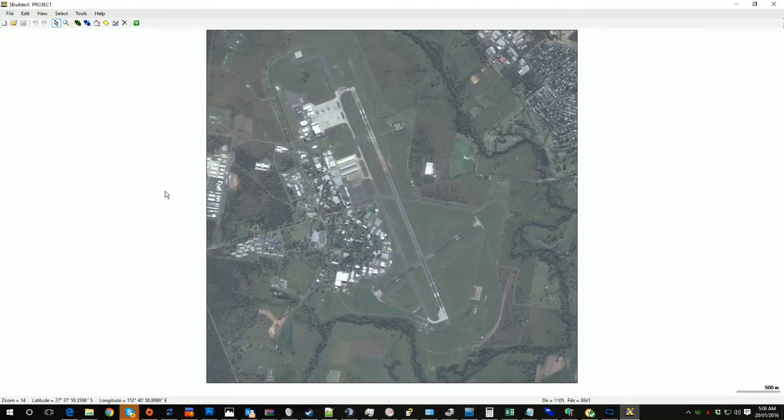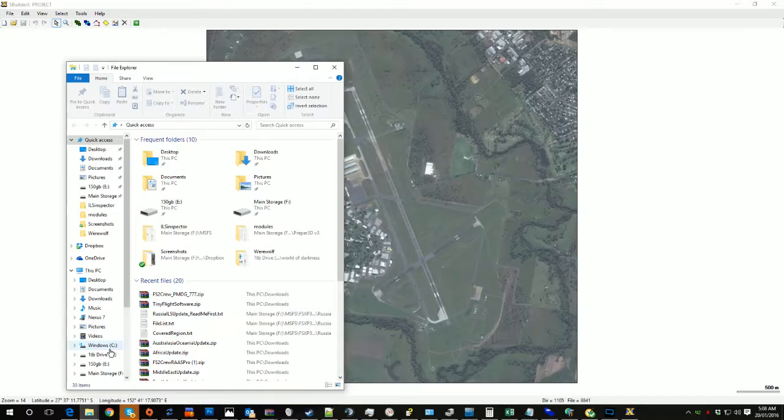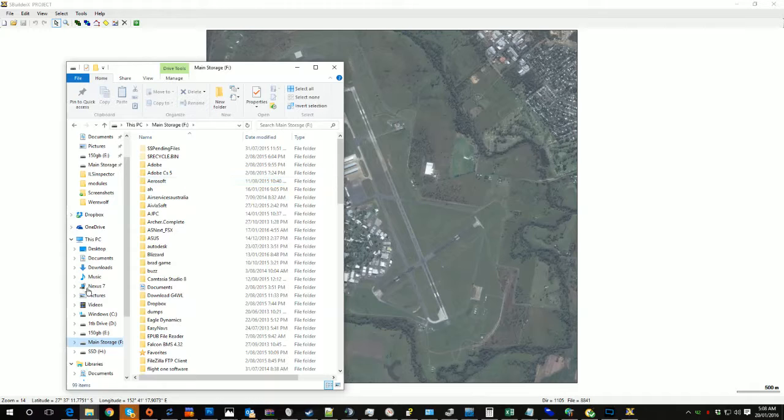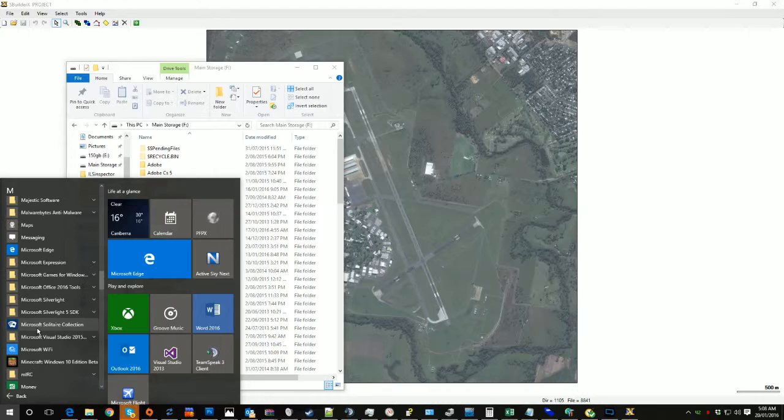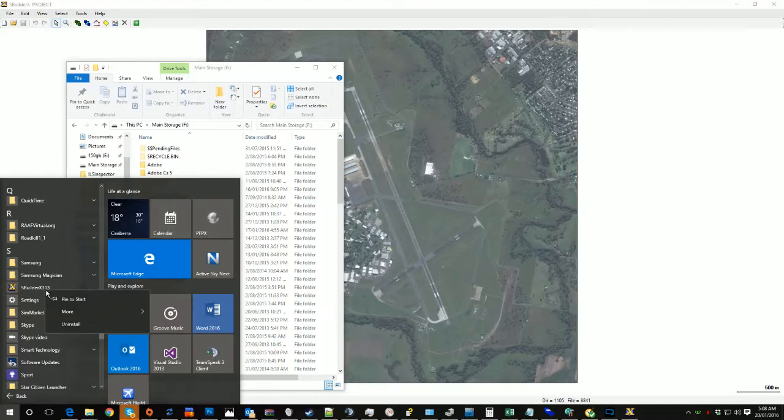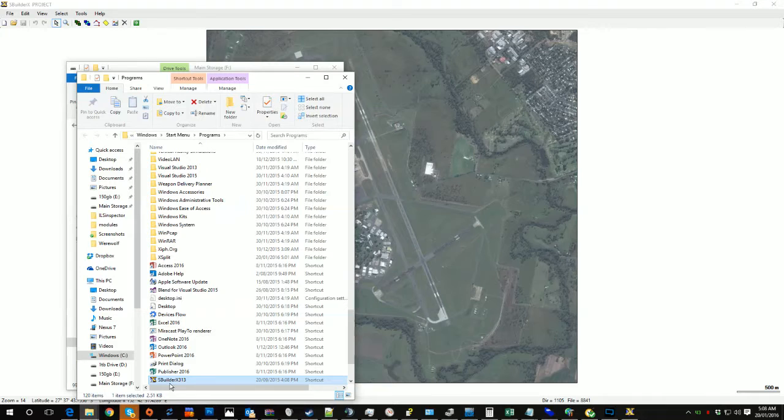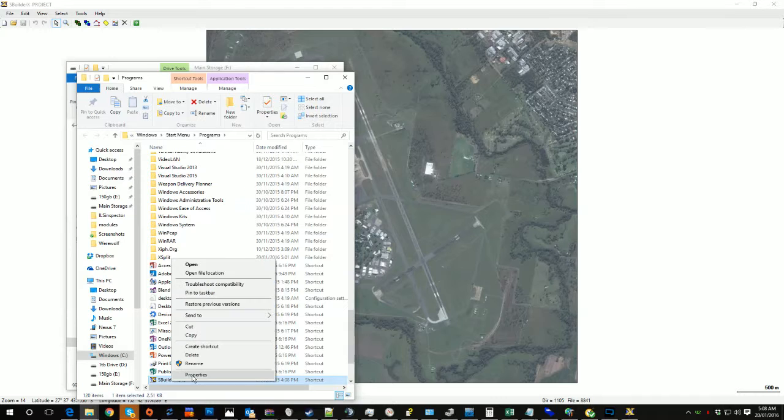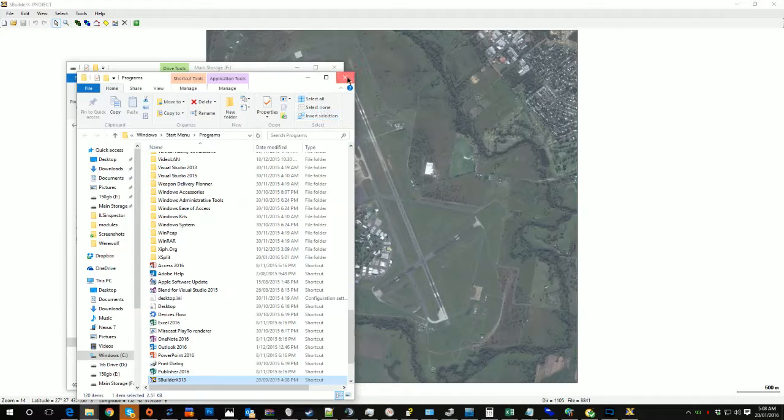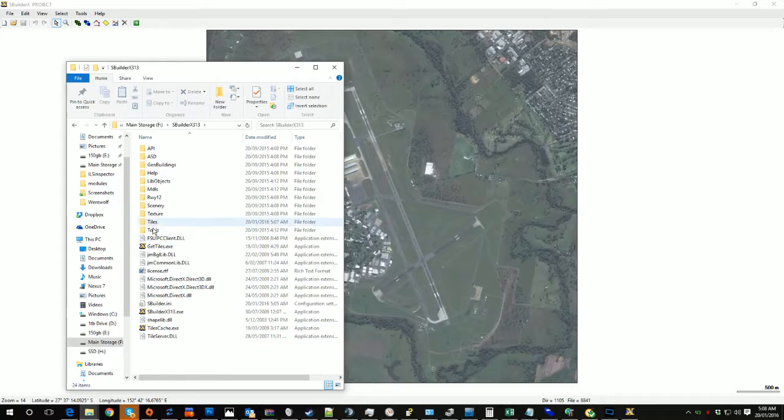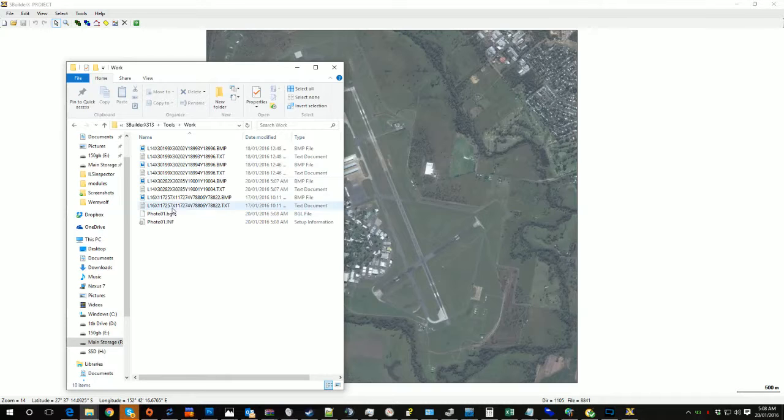Then you'd pull up an explorer window. You'd go find your SBuilderX folder. So in my case I'm just going to cheat here. We'll go down to S, Open File Location. Then we'll go Open File Location. So it's on my F Drive and SBuilderX. Then in here we go to Tools, Work, and you'll notice we've got a couple of BGL files.